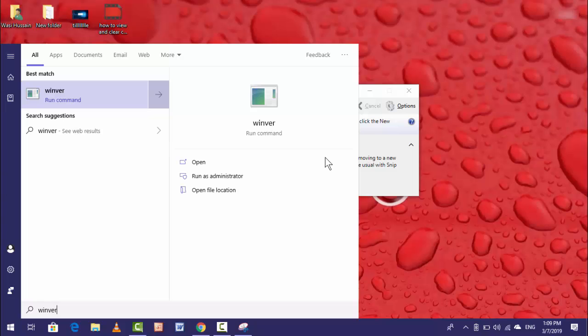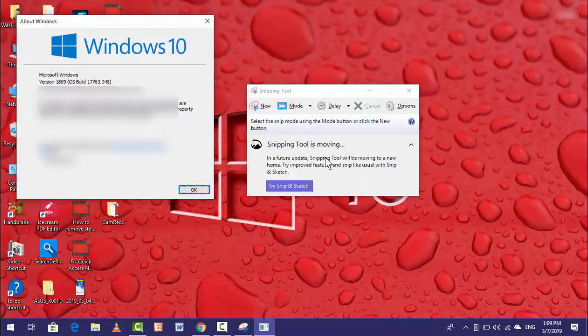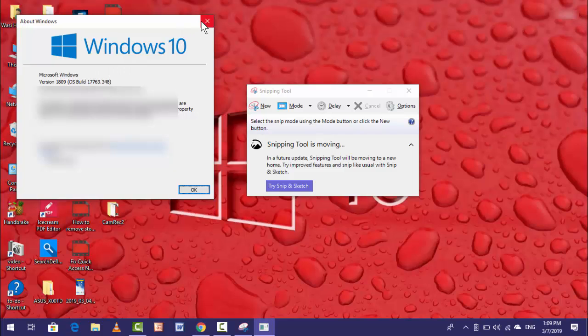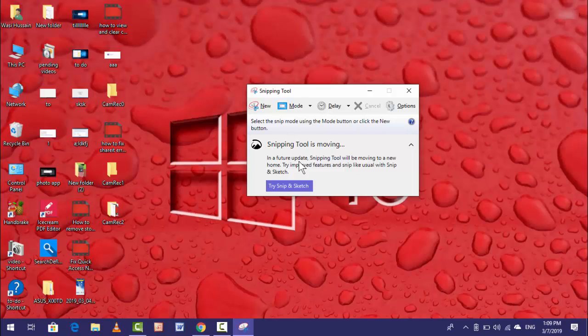As you can see, I am using Windows 10 1809. In this new version, the Snipping Tool was moved to a new tool. In a future update, Snipping Tool will be moving to a new home.